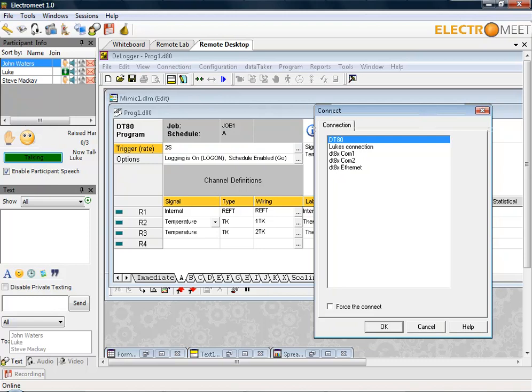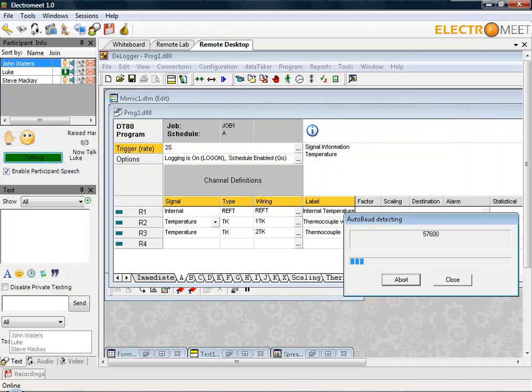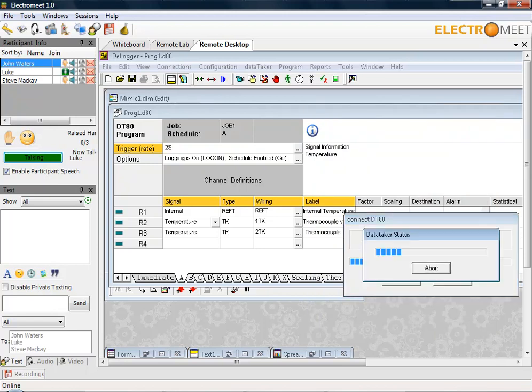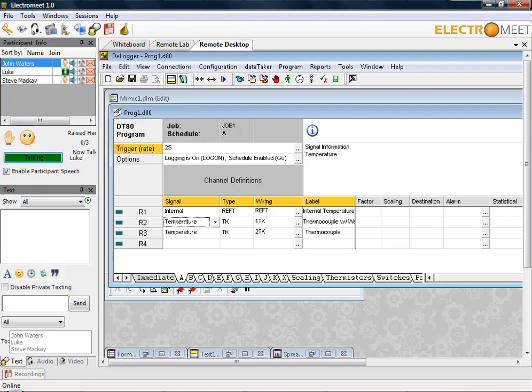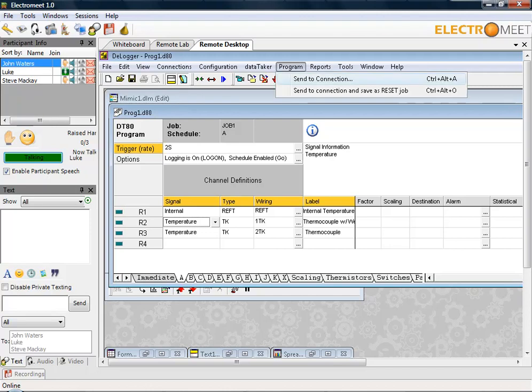I'll do that now and it'll run through its detection status screen. Once you've successfully connected to the data logger, there's a number of methods to verify. The easiest one is to check the status lights down in the bottom right corner of the data taker screen.